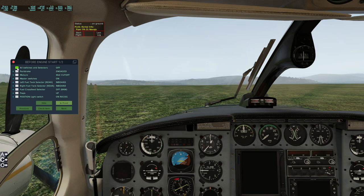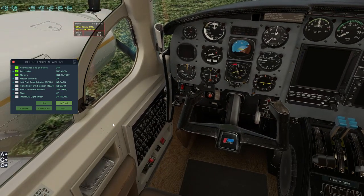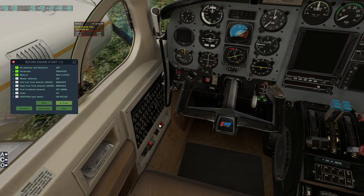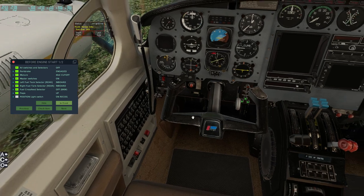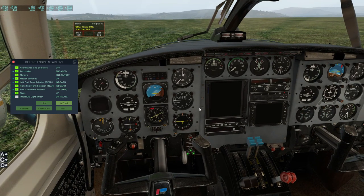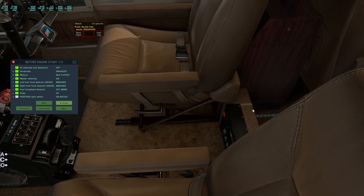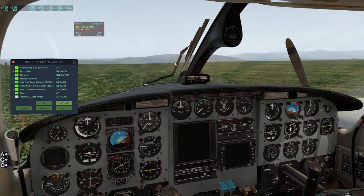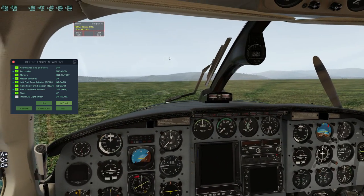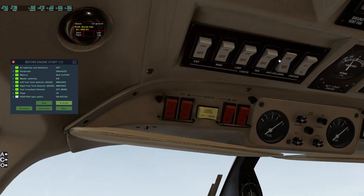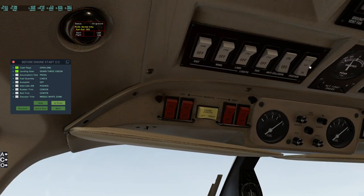All switches are off, park brake is engaged, mixture is on idle cut off, and master switches - that's the next thing we need to do, right down here. Our fuel tank selectors are both inboard - there go the fuel selectors, they're looking good. Flaps are up, and position light - we need to put that in recognition. There we go.